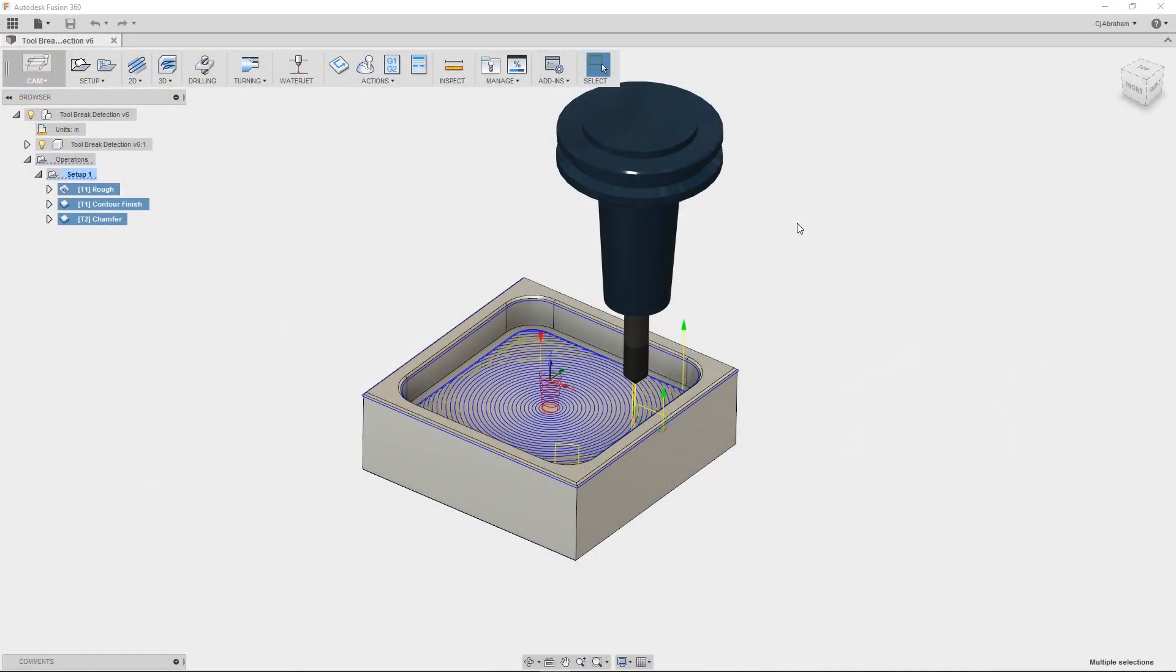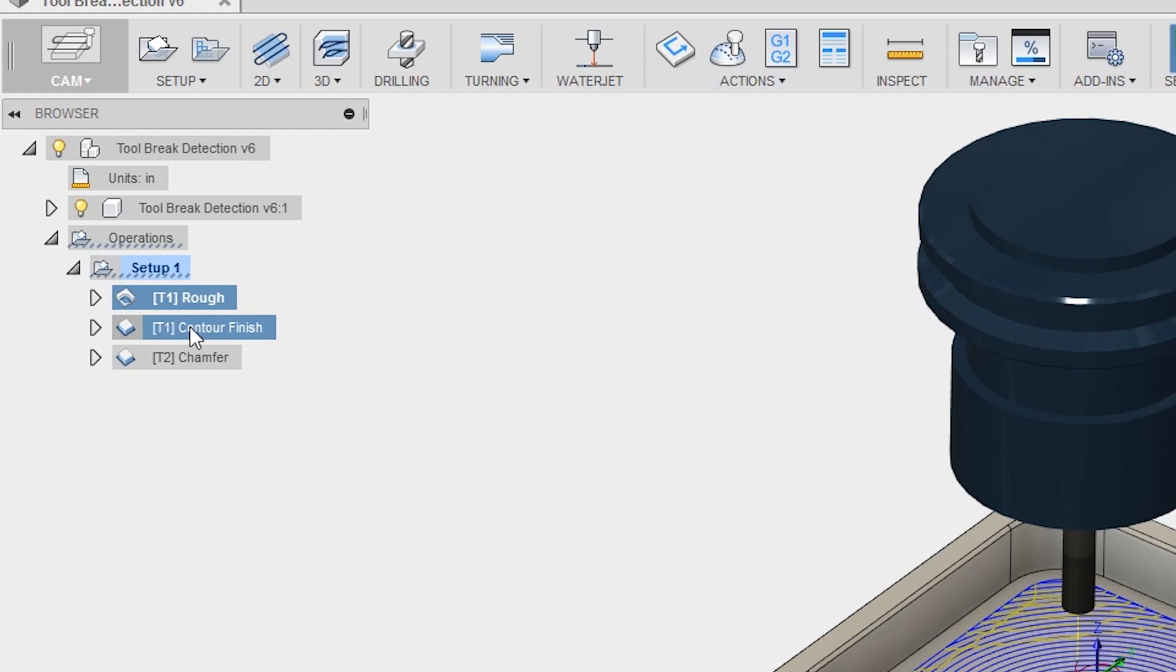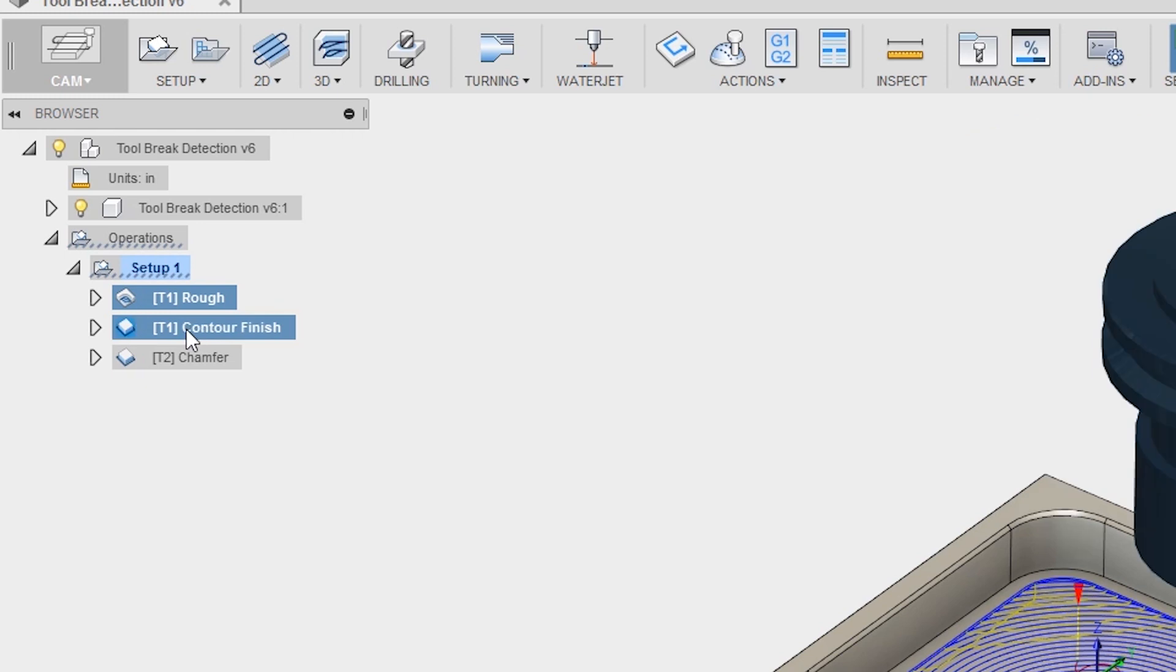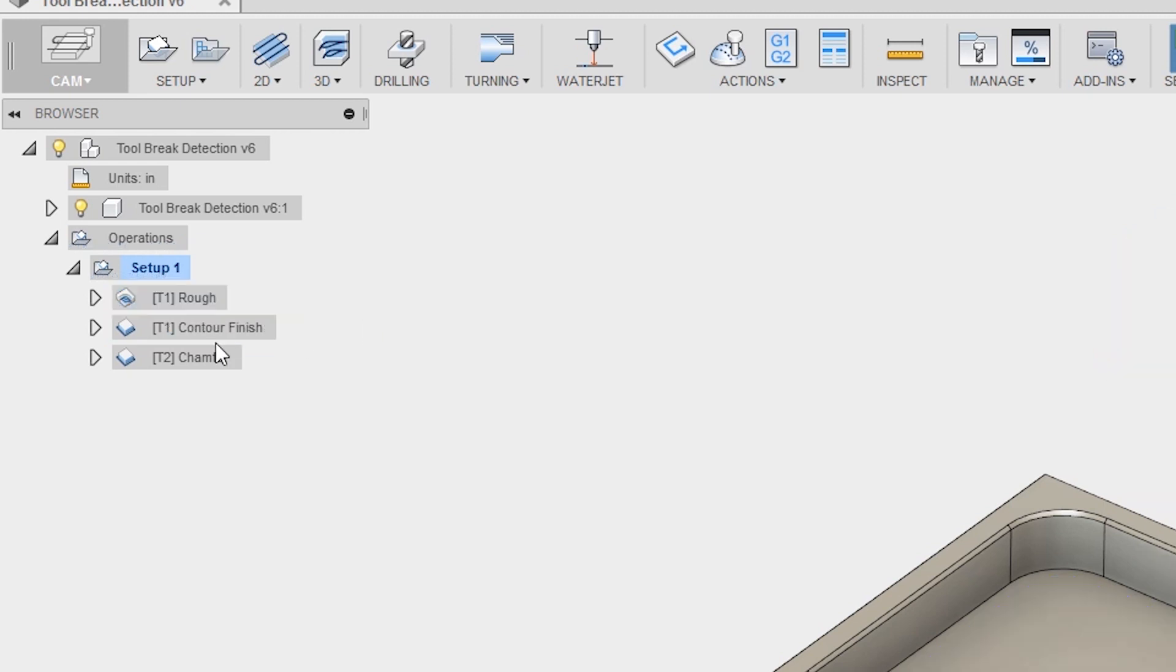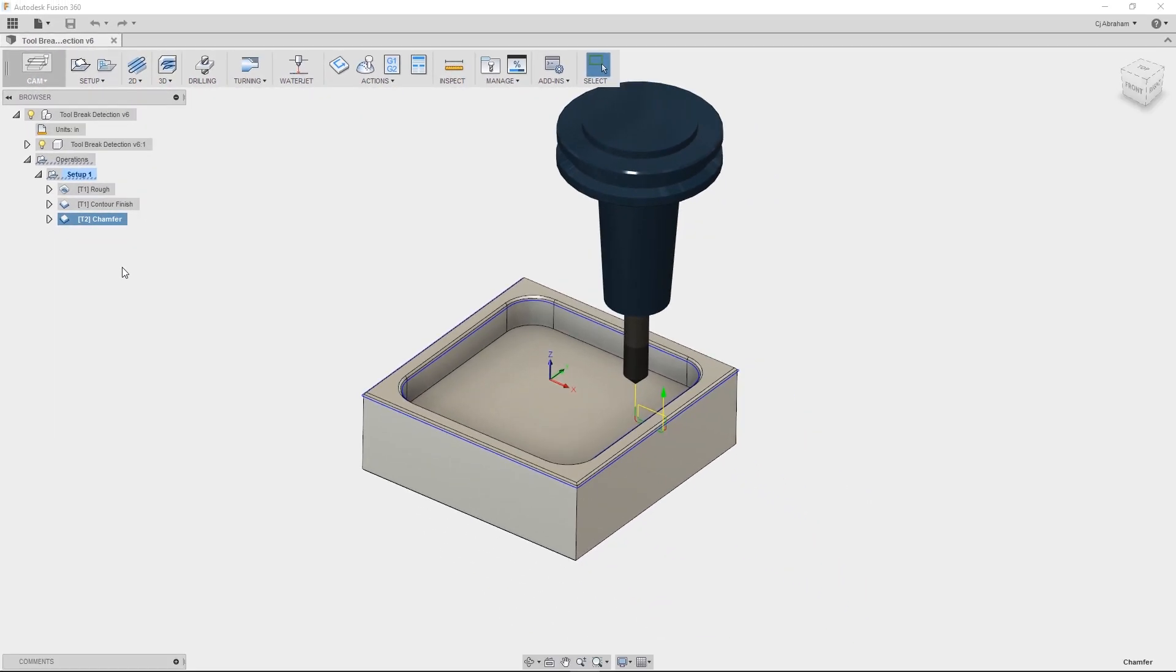Let's take a look at the setup that I am going to use to demonstrate tool break control. Within this setup I have two tools. Tool 1 is just a quarter inch flat end mill, I am going to use this to rough and finish the pocket and this will be the tool that we are going to break. Tool 2 is a quarter inch chamfer tool and I am going to use this to put chamfers on the sharp edges.